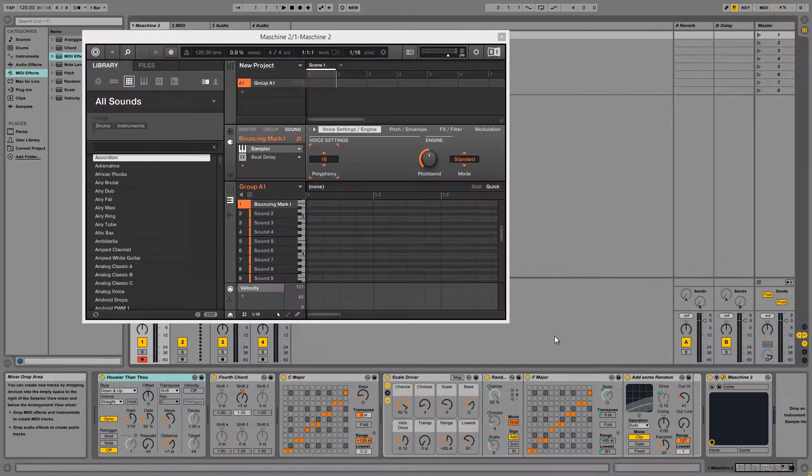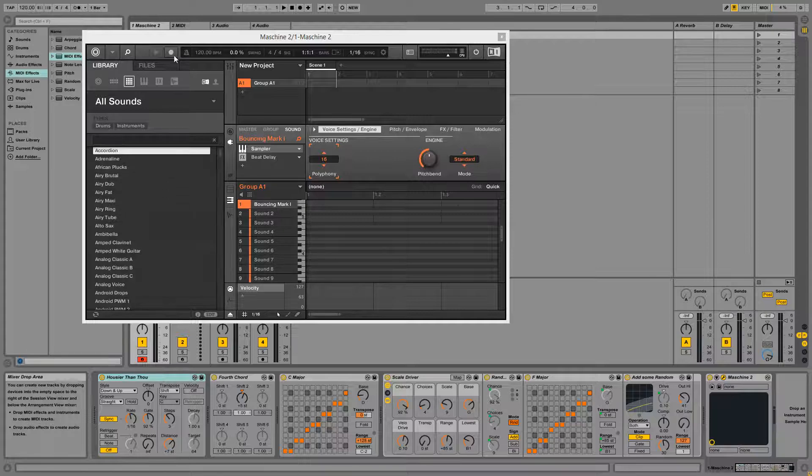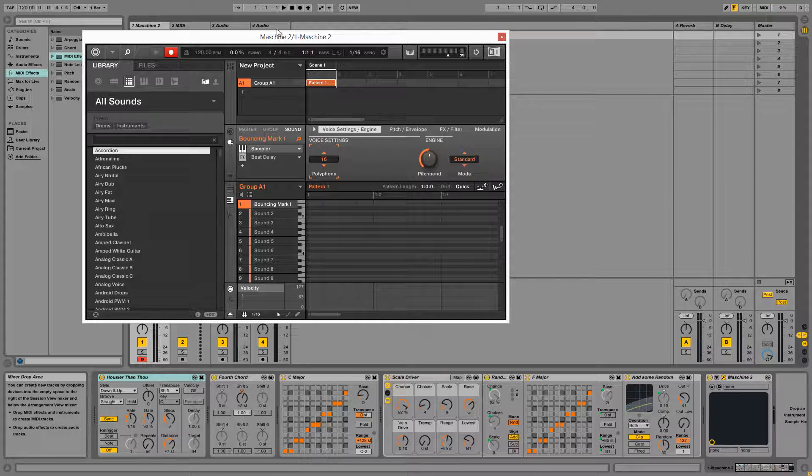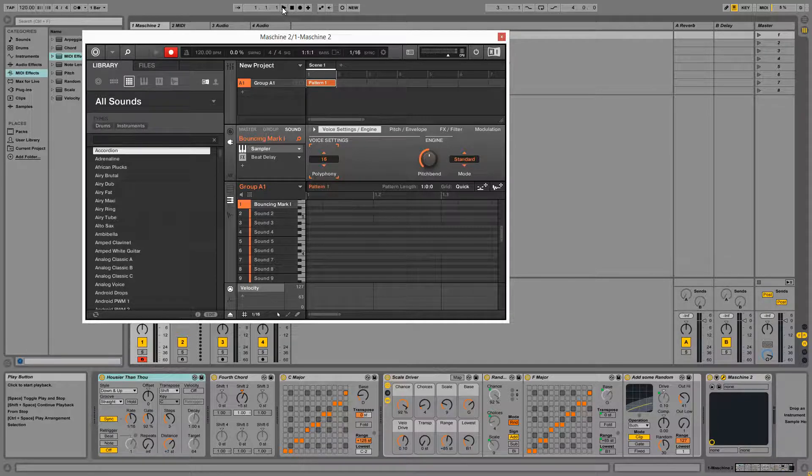Now let's look at how we can record this data into machine. First we're going to set our machine to record using the record button at the top of the screen here. And as soon as we press play in Ableton, we'll start recording any MIDI data that comes into machine.